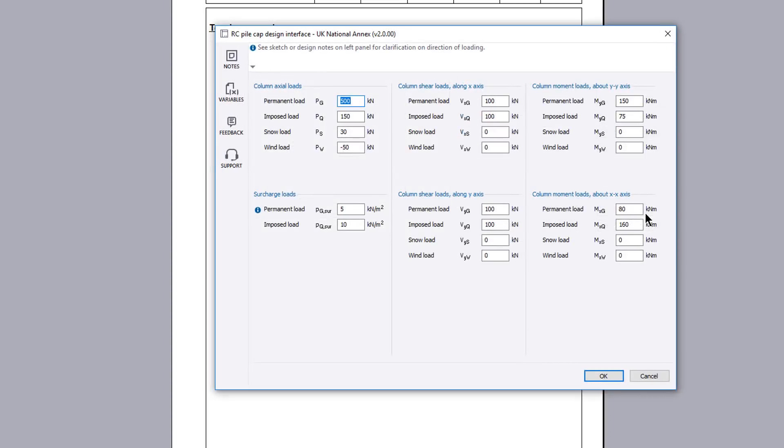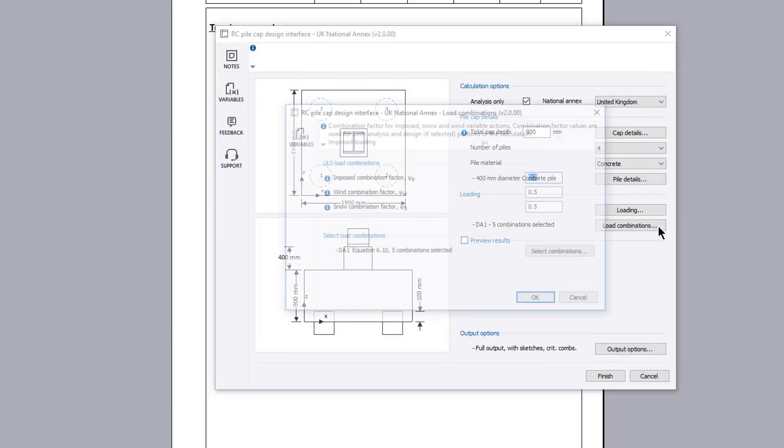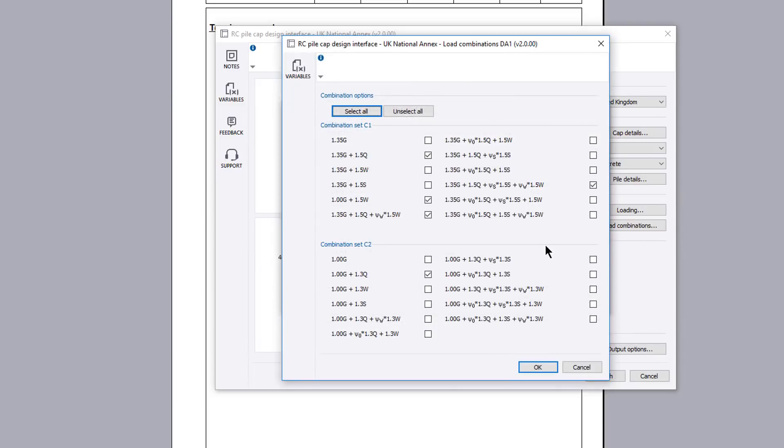The loading button allows you to define the axial, surcharge, shear and moment loads on the column. The load combinations button allows you to specify the combination factors and the load combinations to be considered.